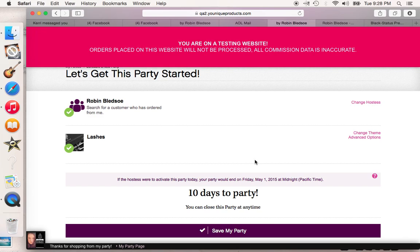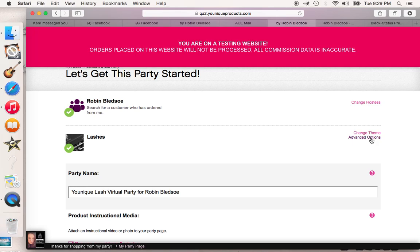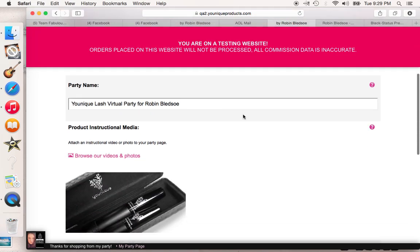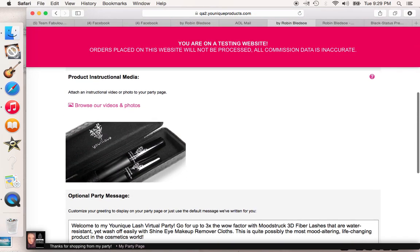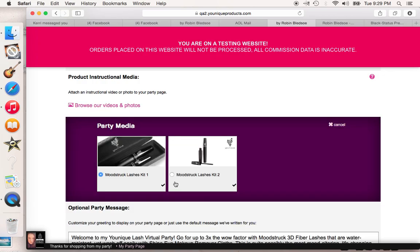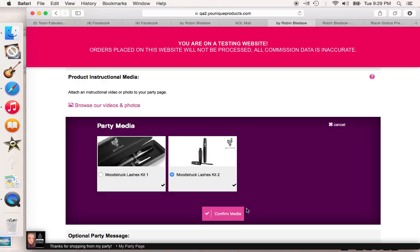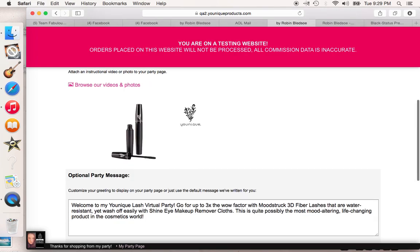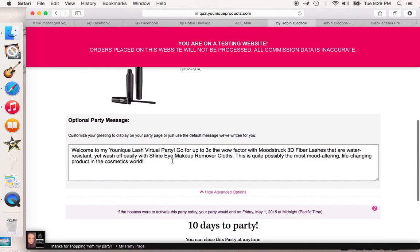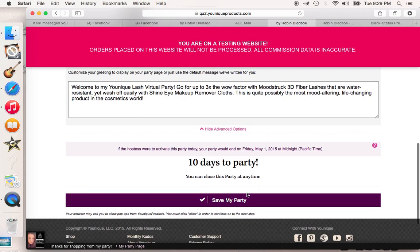Now all of the parties are 10 days — no more will we have a three-day party or five-day party, but at any time you can close a party, so it doesn't matter. If you want to change the name of the party, this is where you will go to Advanced Options. You can change the party name, you can also change the picture that comes up — there are two different pictures to pick from. Then you can change other things here if you want to, and then you'll click Save My Party.